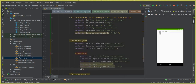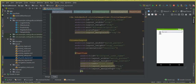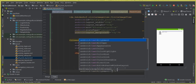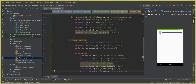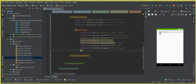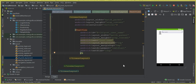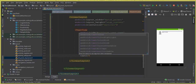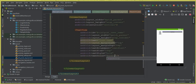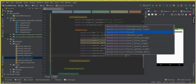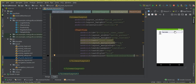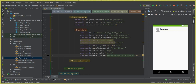For the username TextView, set textAlignment to textStart, textSize to 16sp, textStyle to bold, and textColor to @android:color/black. You can see that this is how our design looks so far.